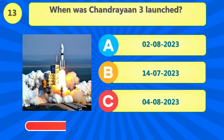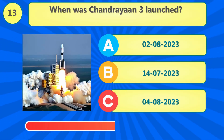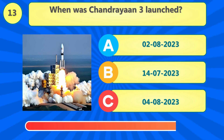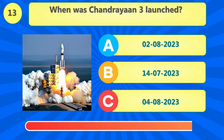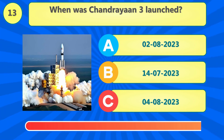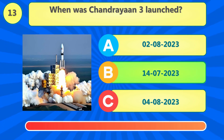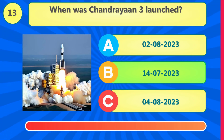When was Chandrayaan 3 launched? That's right, it was launched on July 14, 2023.